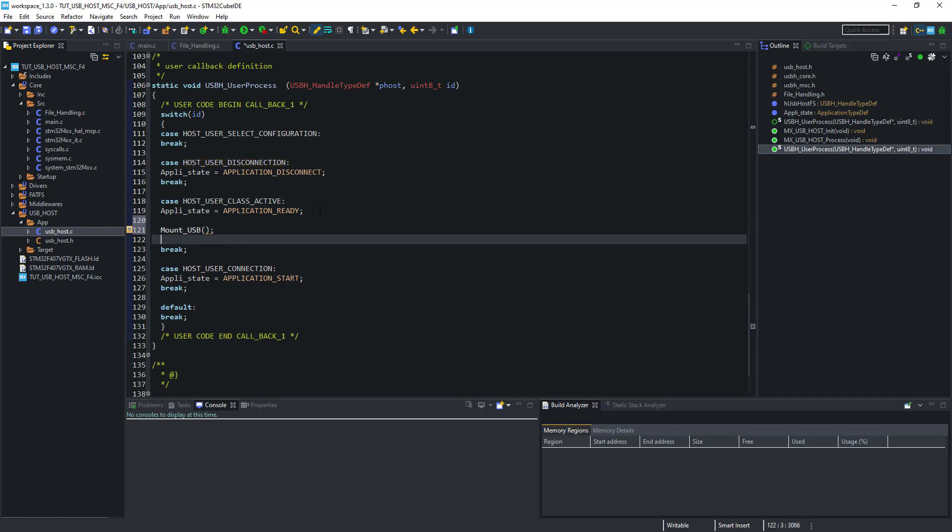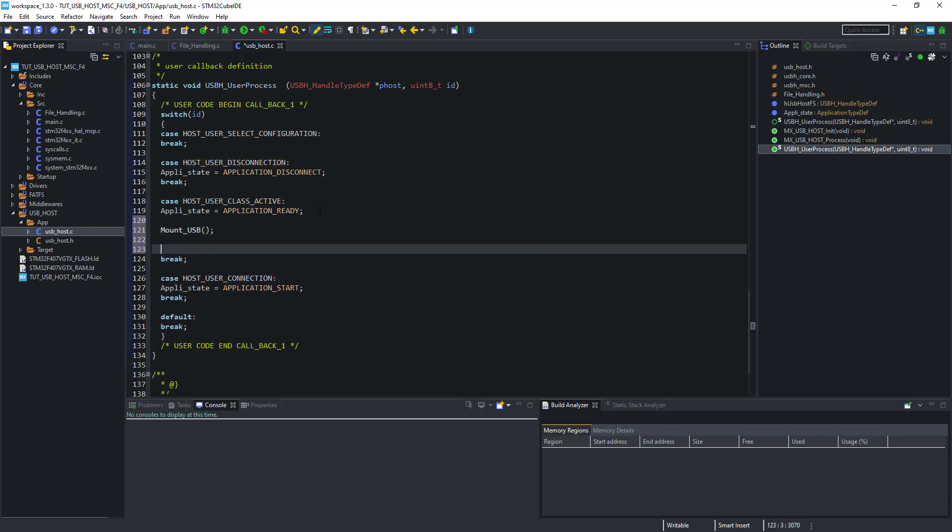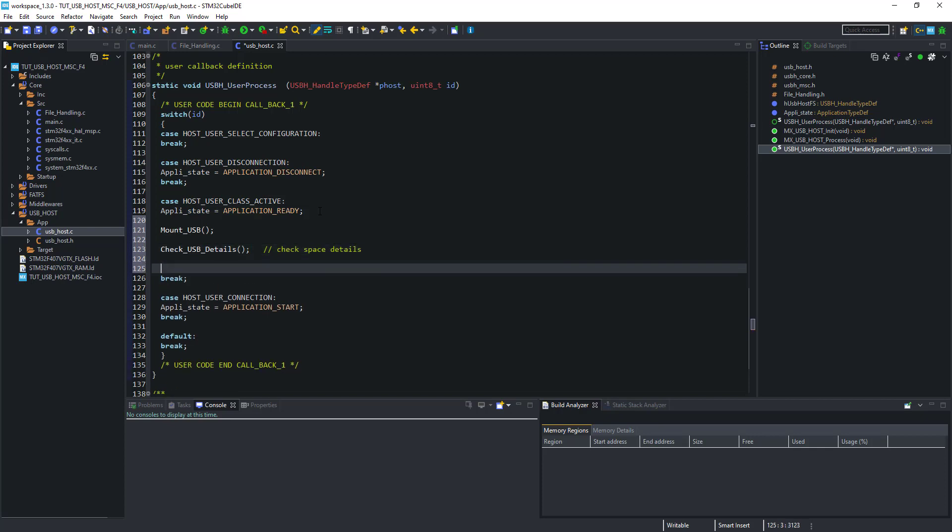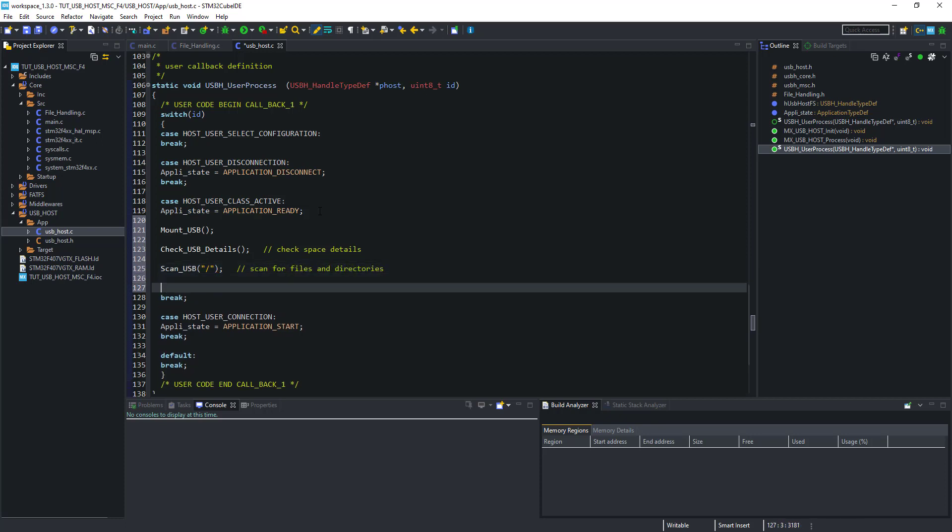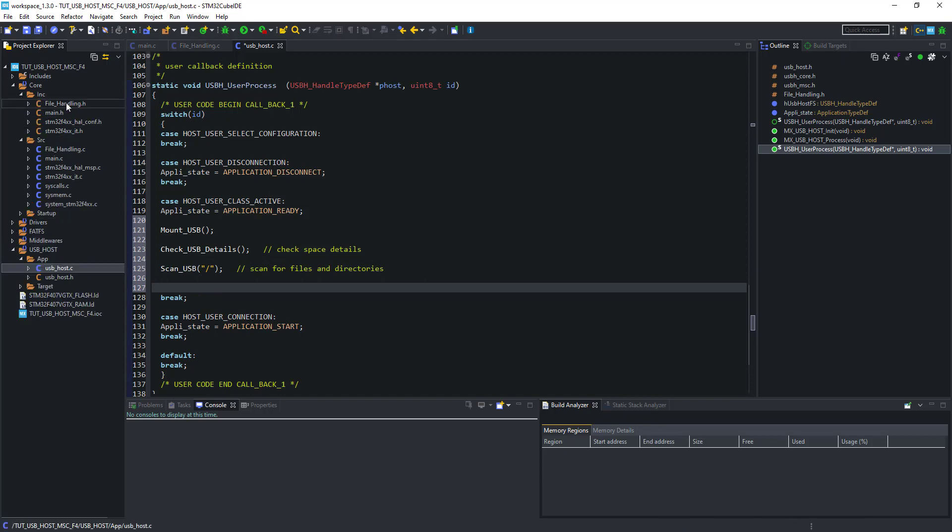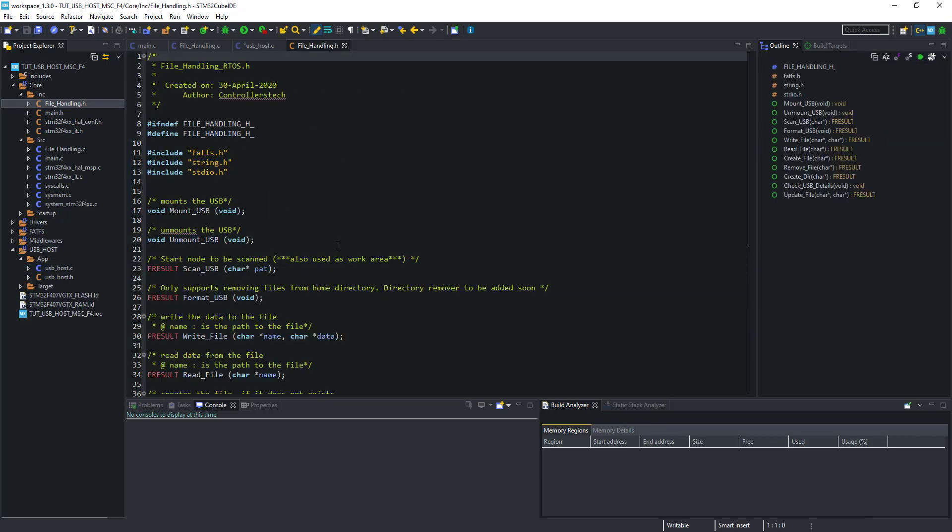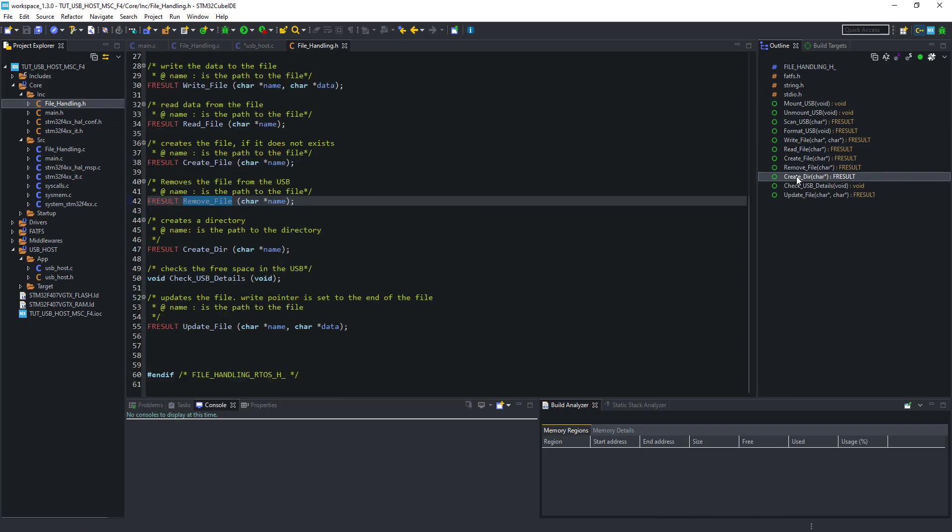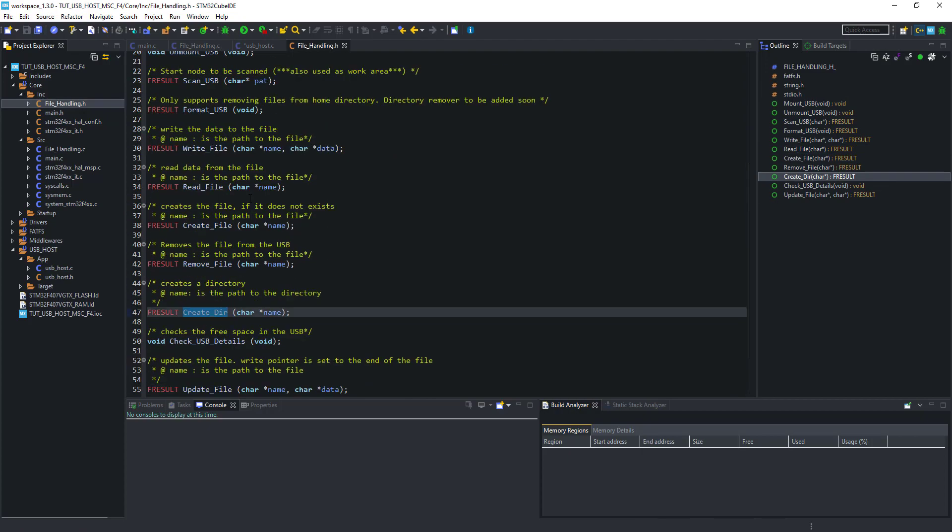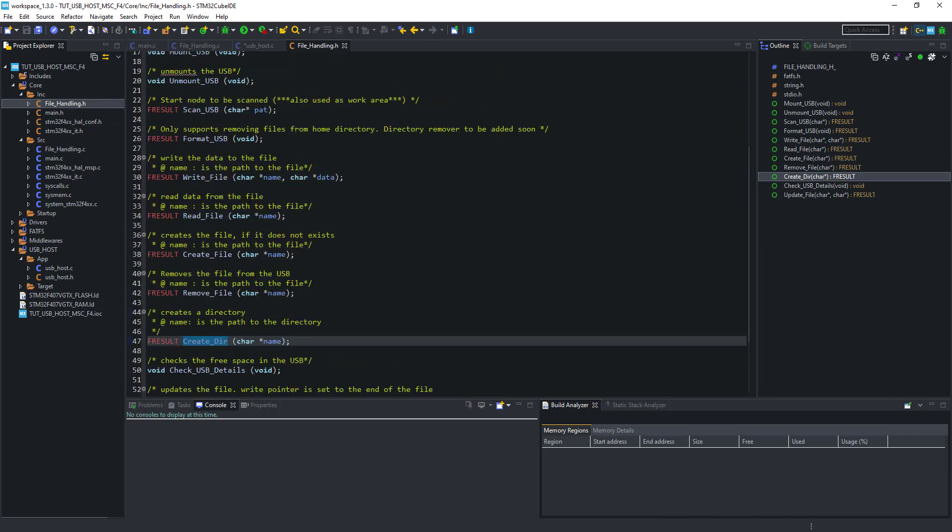First of all, mount the USB. Check the USB details about total and free space. This will list all the directories and files in the USB drive. You can see we have all these functions available for USB.